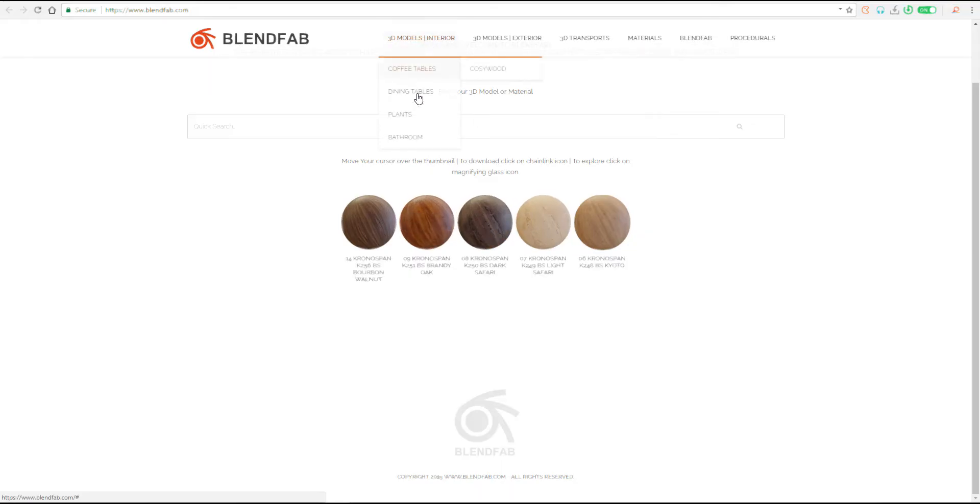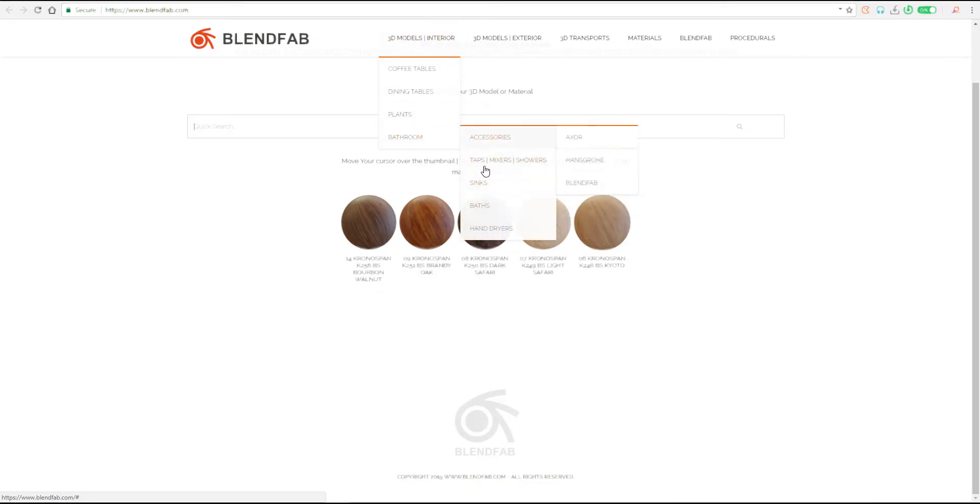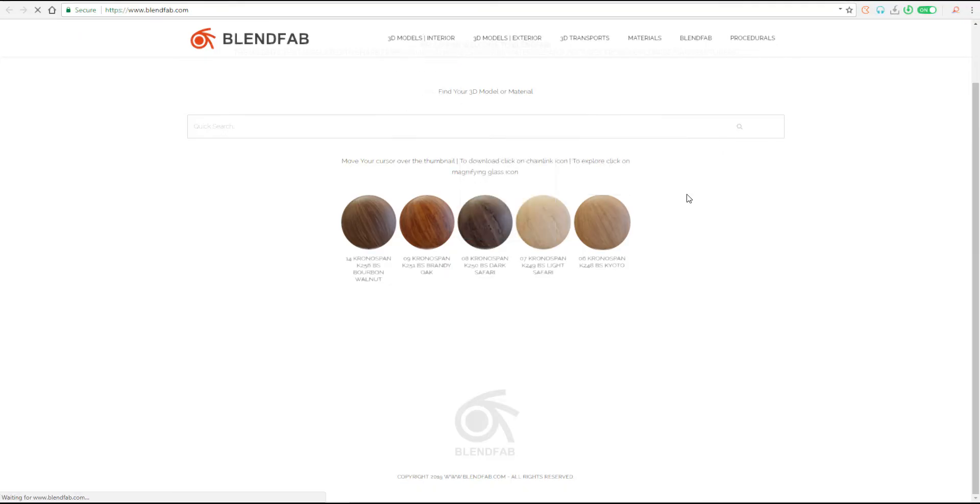You can come through and search for whatever model that you want or whatever texture that you want, or you can simply find them this way. So let's say we want a 3D model of an interior bathroom. And let's say within this section, we want to get certain things. Let's say for accessories, we want to get something that has to do with the AXO and the Katalon.